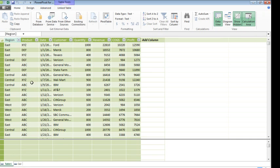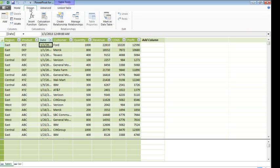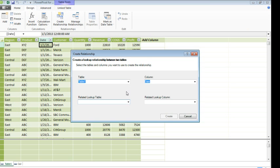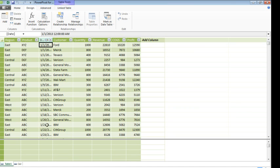We need to create a relationship between those two, so I come back to Table1, and I click on the Date field, and under Design, we will create a relationship from Table1, Date, to Calendar, Date, click Create, simple enough.